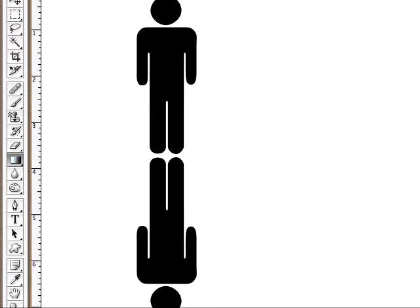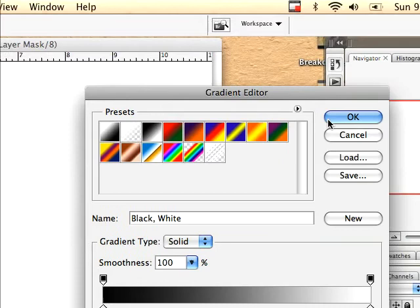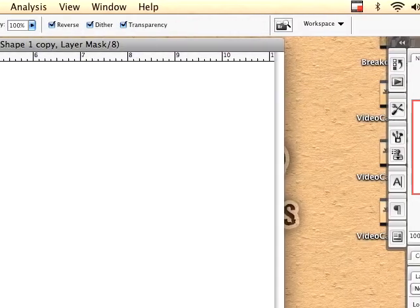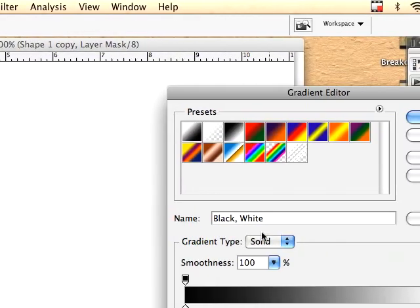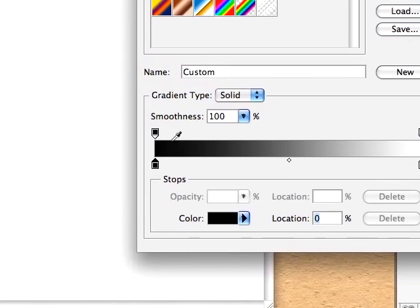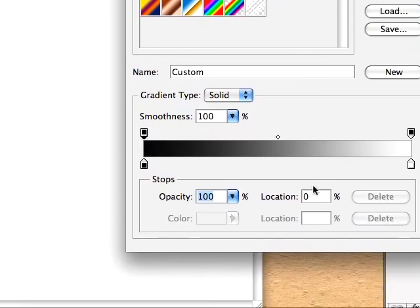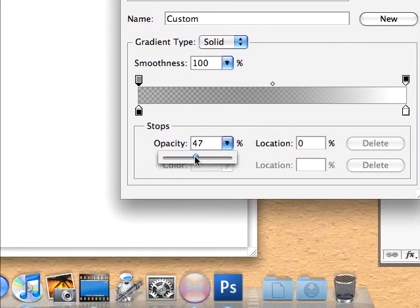With that, we can take our gradient tool and switch over to a black on white gradient.